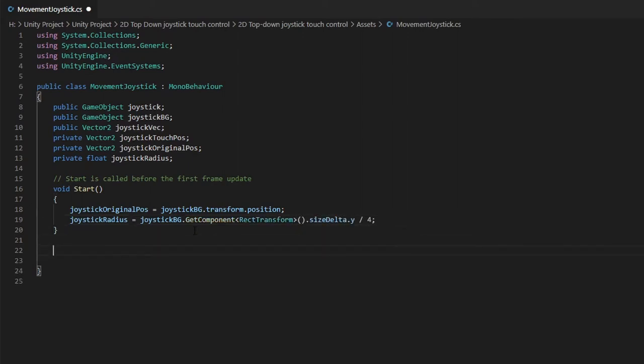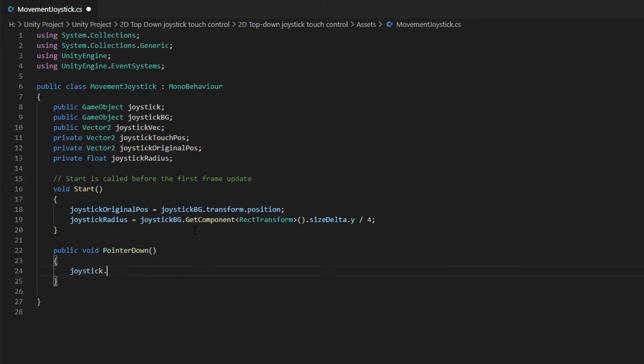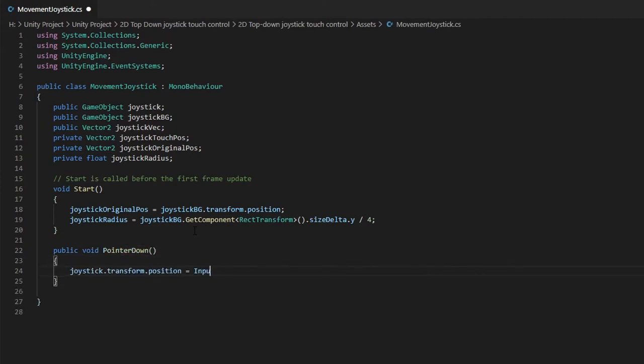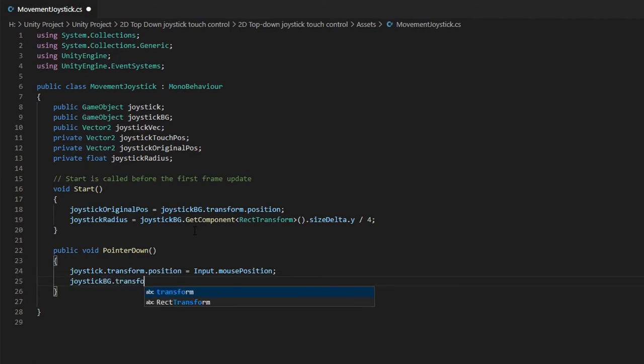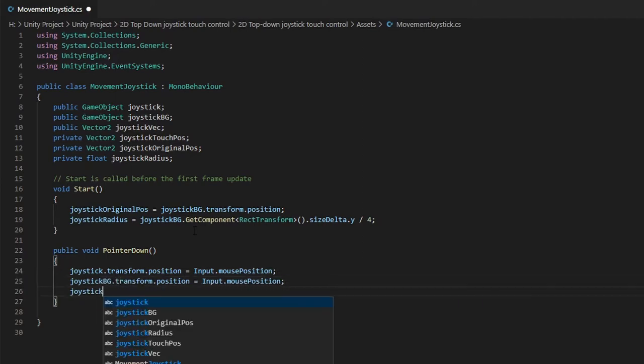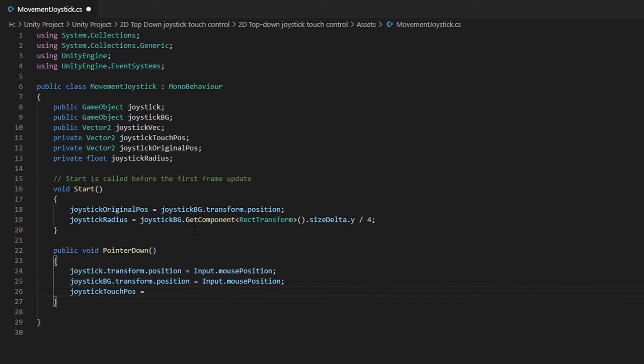Create a new pointer down function which will be called when we touch on the screen. I want the joystick to move to the position of the user's finger. So, let's set the joystick, joystick background and joystick touch position to be equals to my mouse position. Do not worry about using mouse position as it works perfectly fine on mobile devices as well.